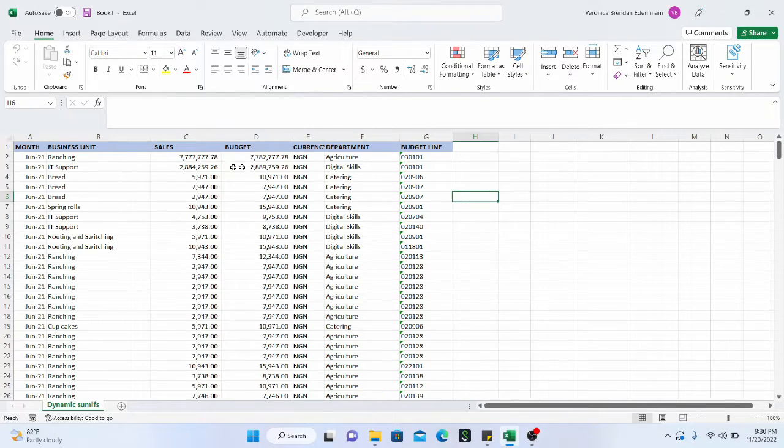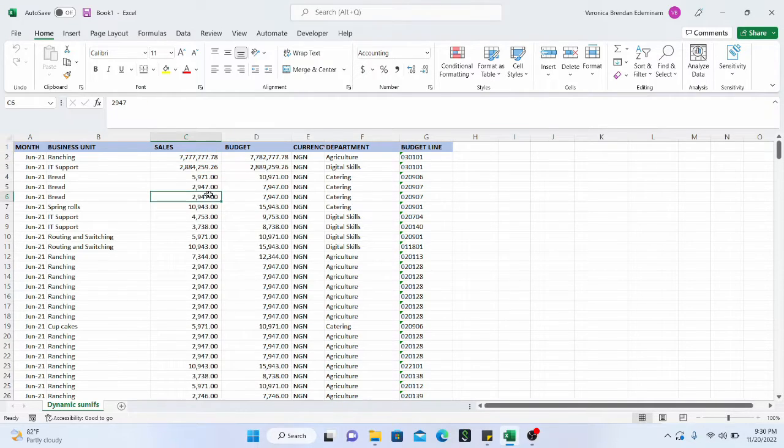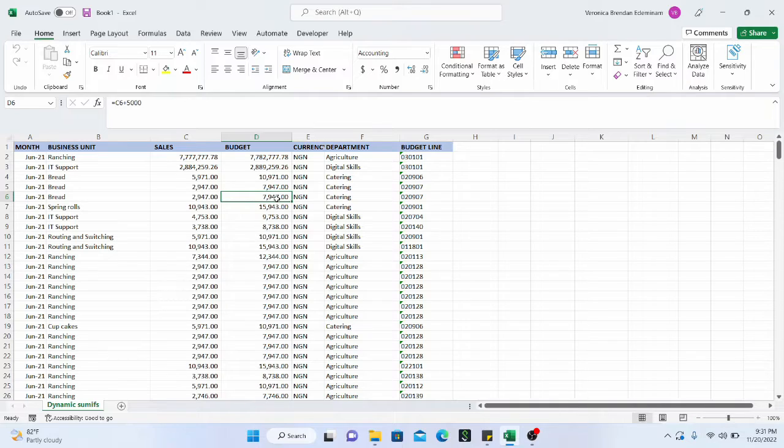The SUMIFS formula deals with specific criteria. But how do we make the SUMIFS formula to be dynamic so that we can make multiple selections and get the sum for the multiple selections that we have made?